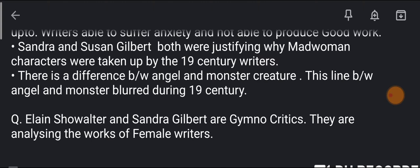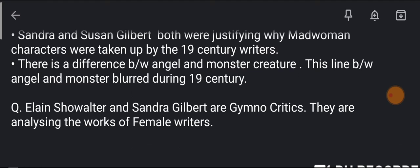The line between angel and monster which male authors created in the 19th century became blurred because female writers created good work that was taken seriously and gained recognition. Friends, for UGC NET related questions, please remember that Elaine Showalter and Sandra Gilbert are both gynocritics — gynocritiques — who analyze female writers' works. This is why they both are considered gynocritics. This lecture ends here — if you like this channel, like, share, and subscribe and write comments.